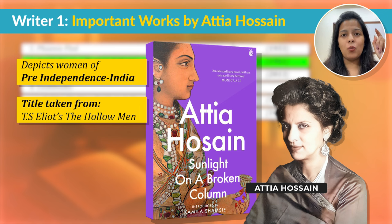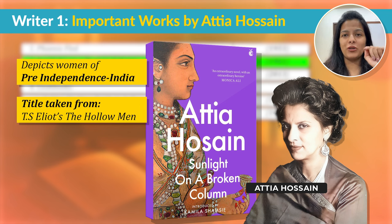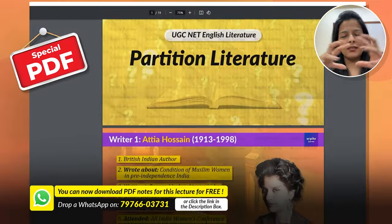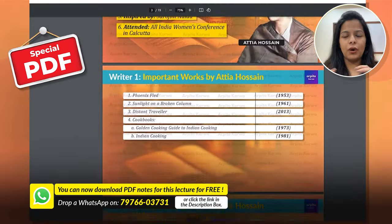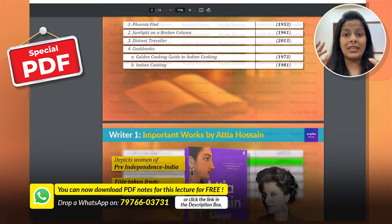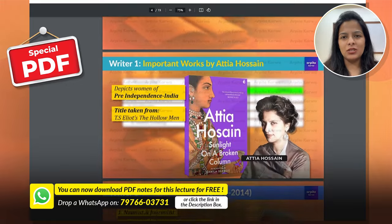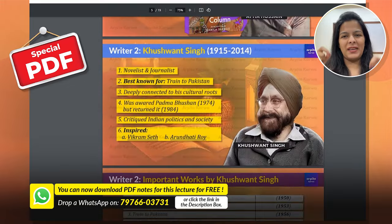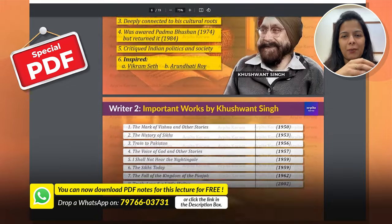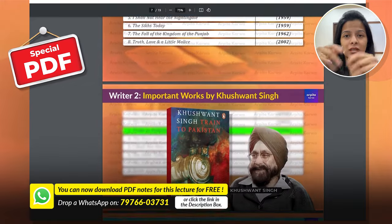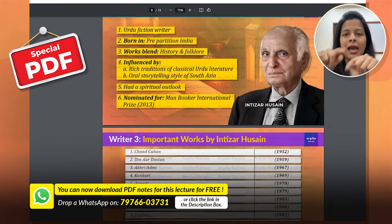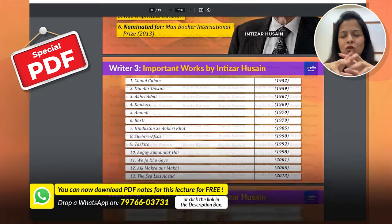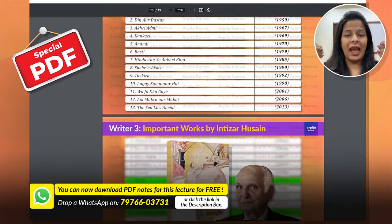I have created a special PDF that summarizes this entire video and provides you with exam-ready notes. You can drop a message on the WhatsApp number shown on screen, or click on the WhatsApp link in the description box, and my team will send you that handy PDF.